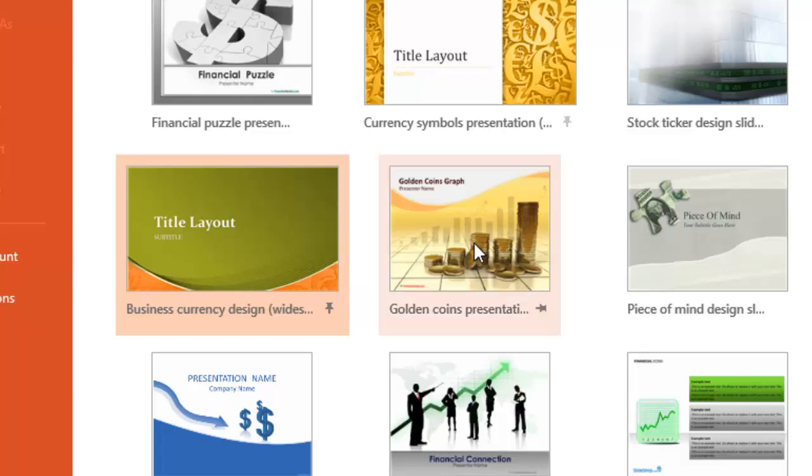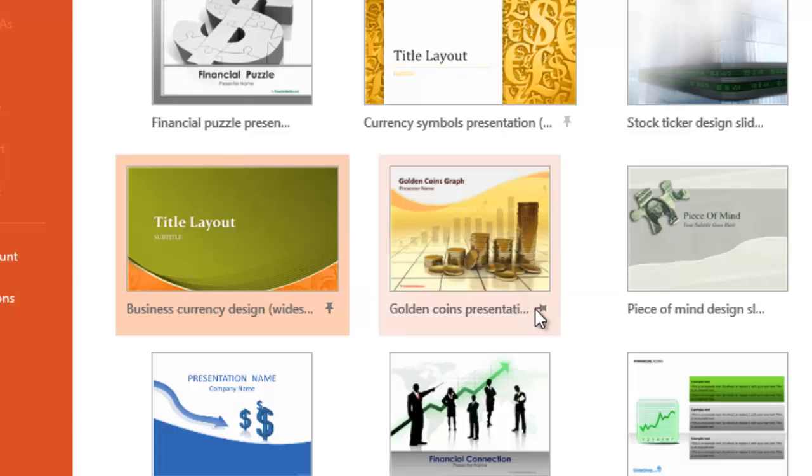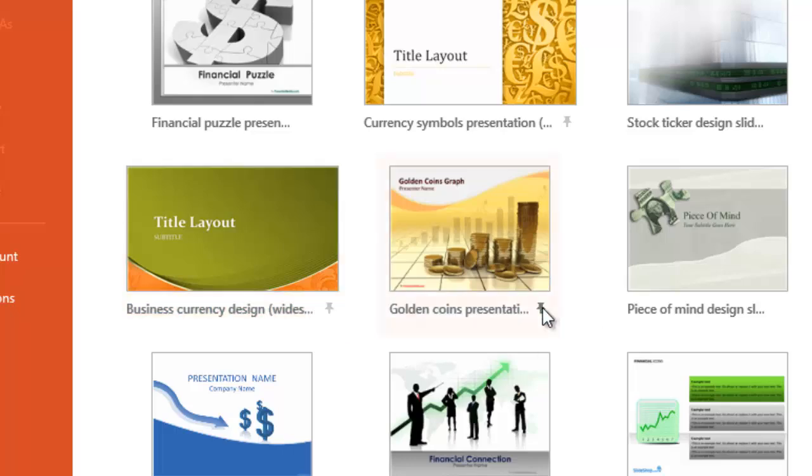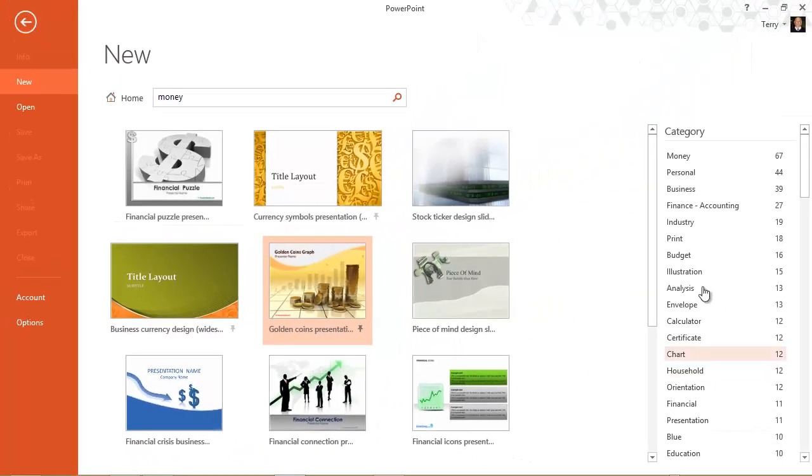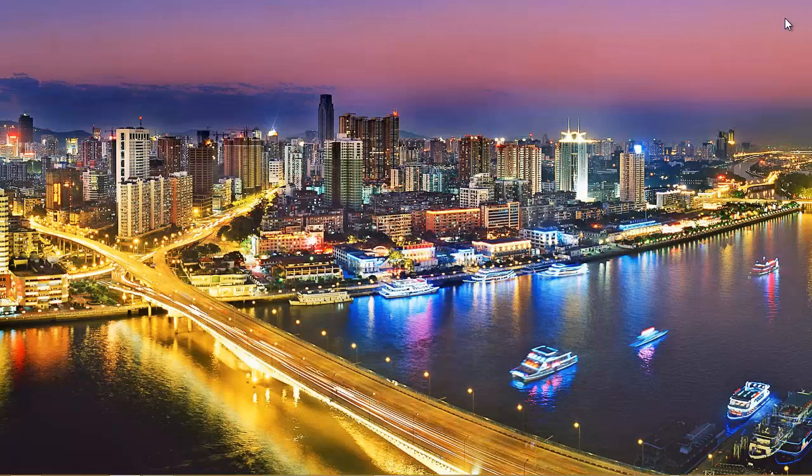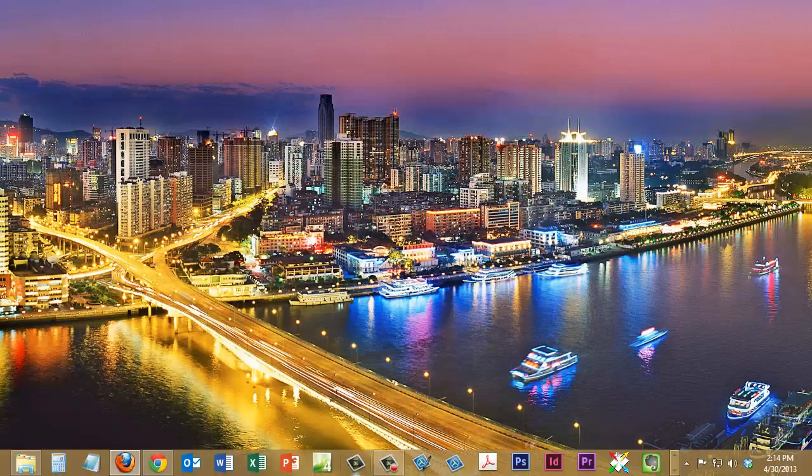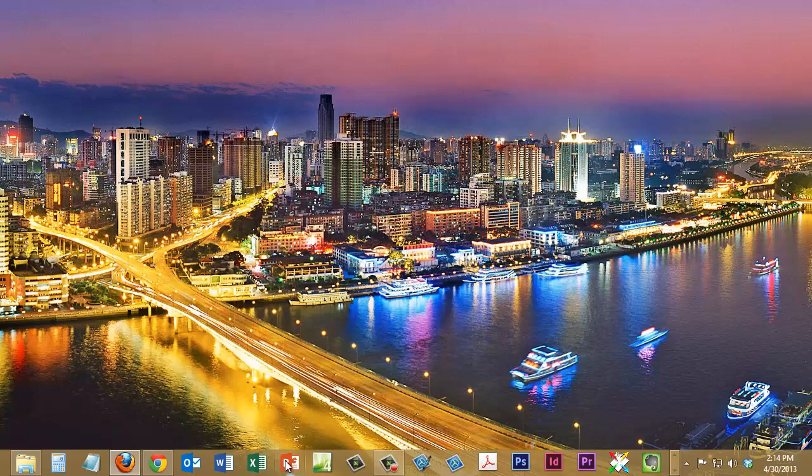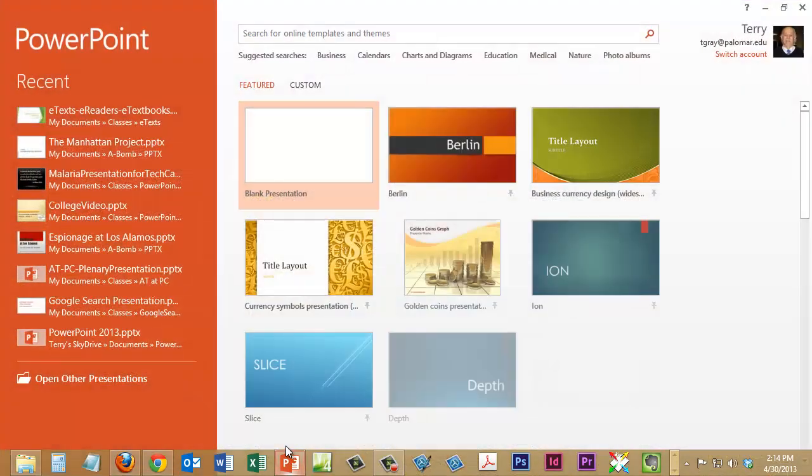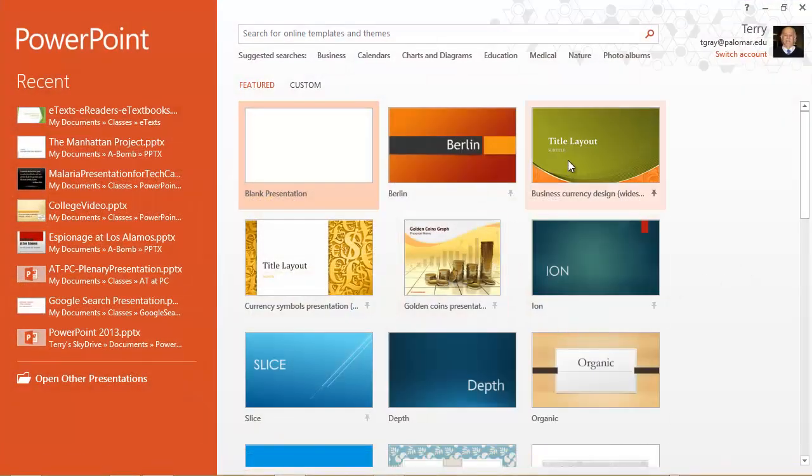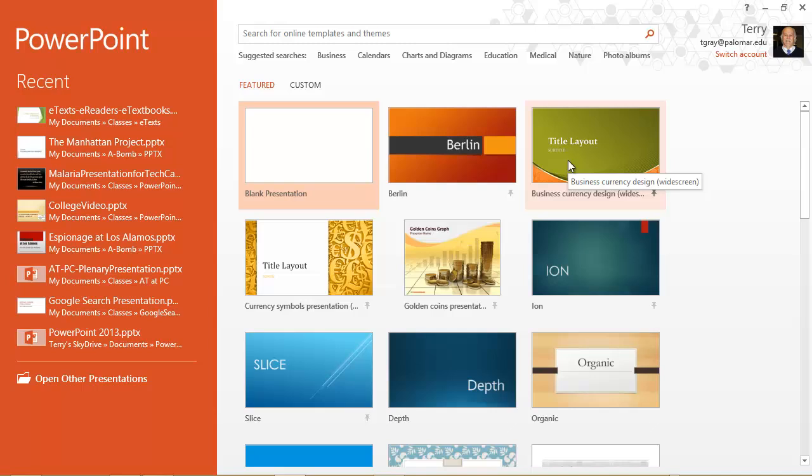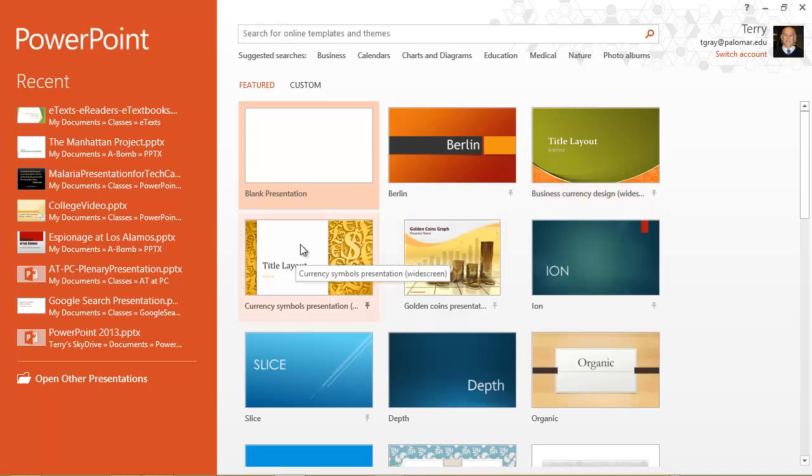And let's say I'm even interested in this 4 by 3 aspect ratio one. Let's go ahead and pin that one too. Alright. Now, we'll close PowerPoint. Open PowerPoint again. And there's one of them I pinned to the start menu, all arranged alphabetically. And there's the other one.